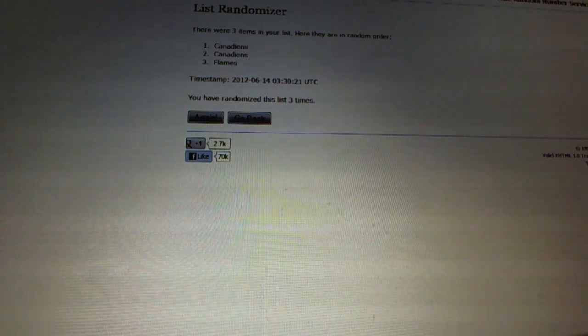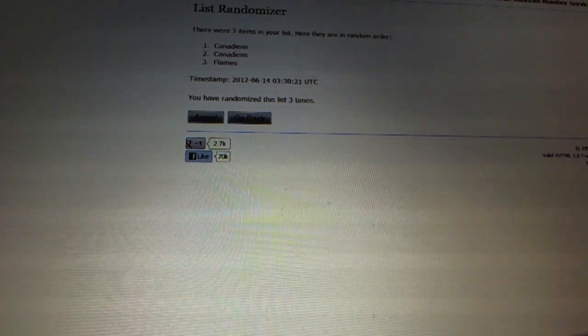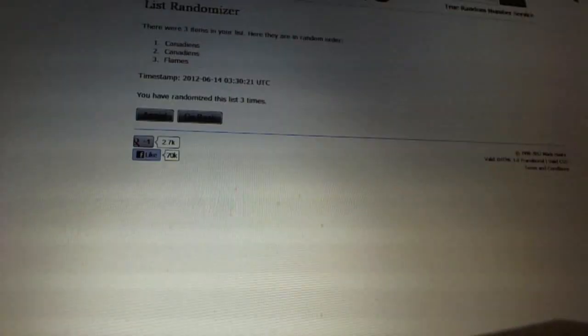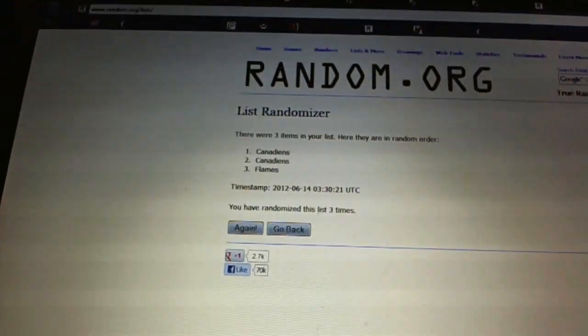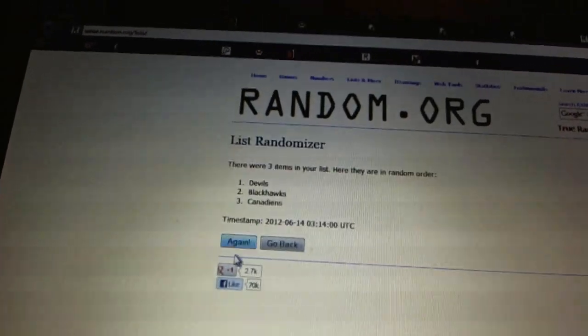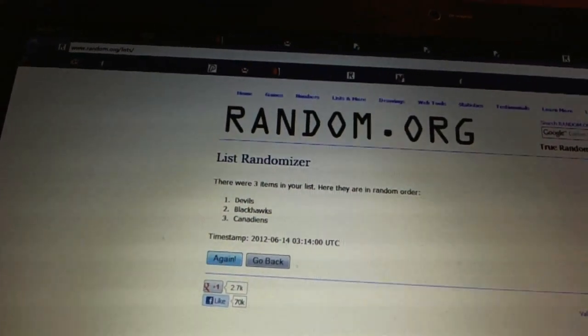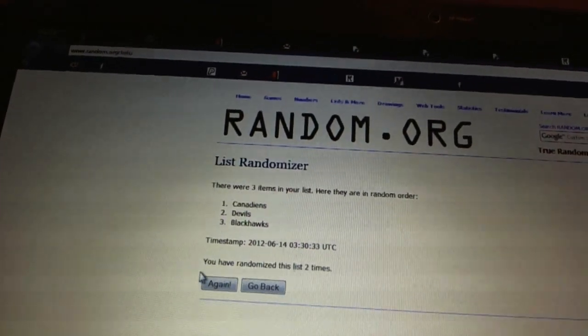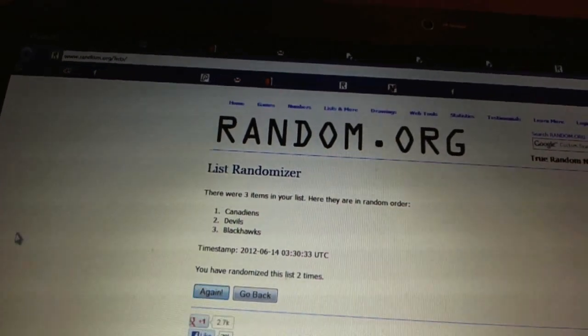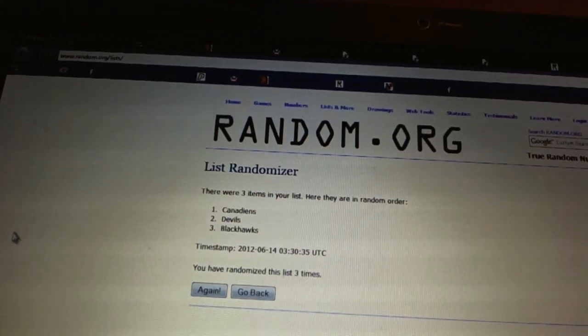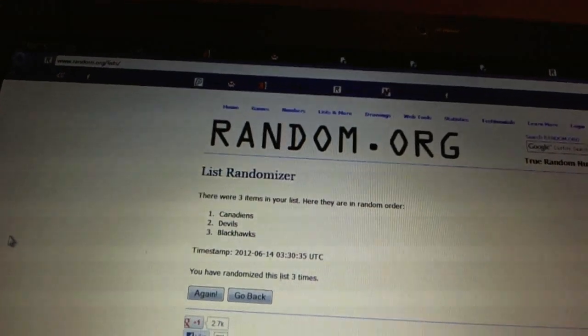The hat tricks between the Flames, Hawks and Devils. One, two, Abs.